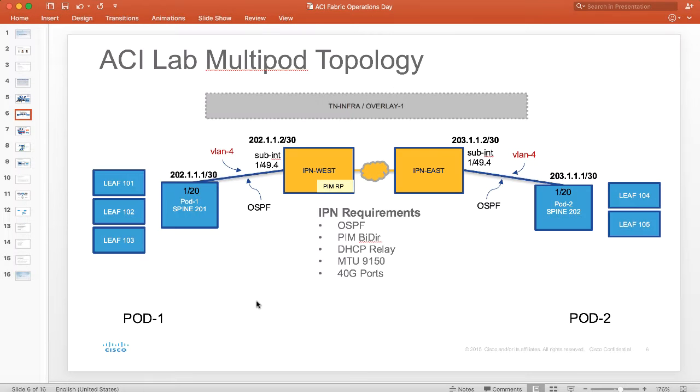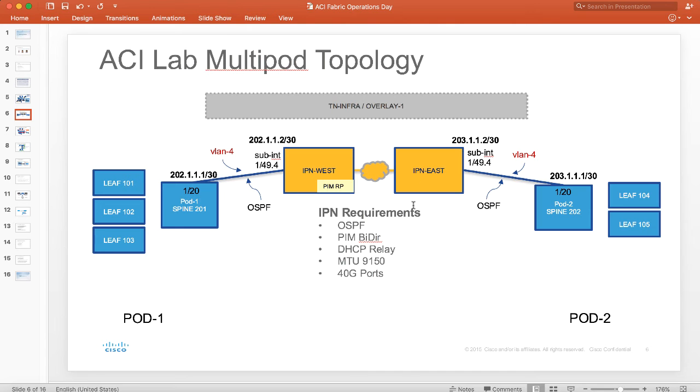Okay, welcome to part two of three about setting up an ACI multipod topology. Just a quick recap: in part one we talked about setting up the interpod network devices and PIM and all of the requirements there.